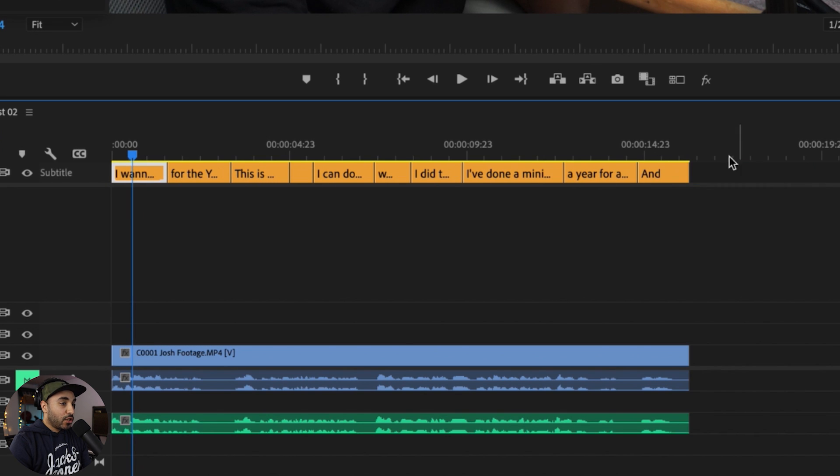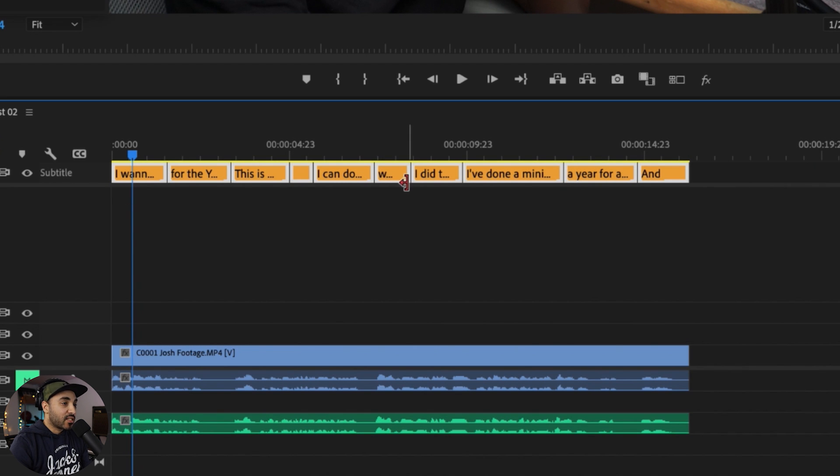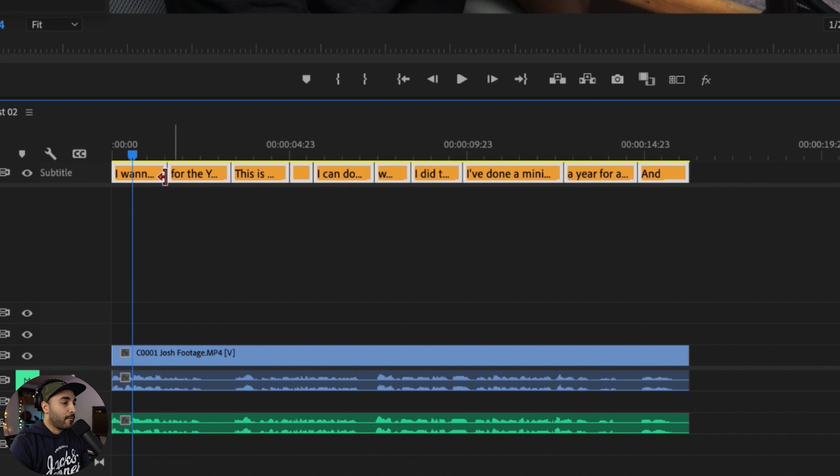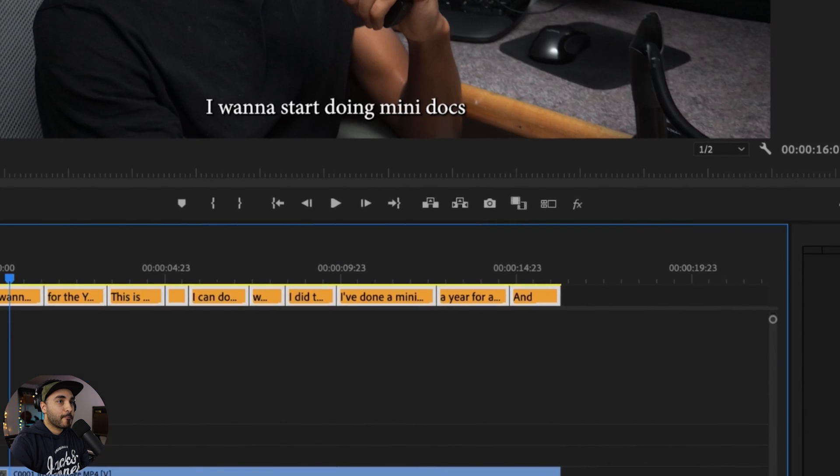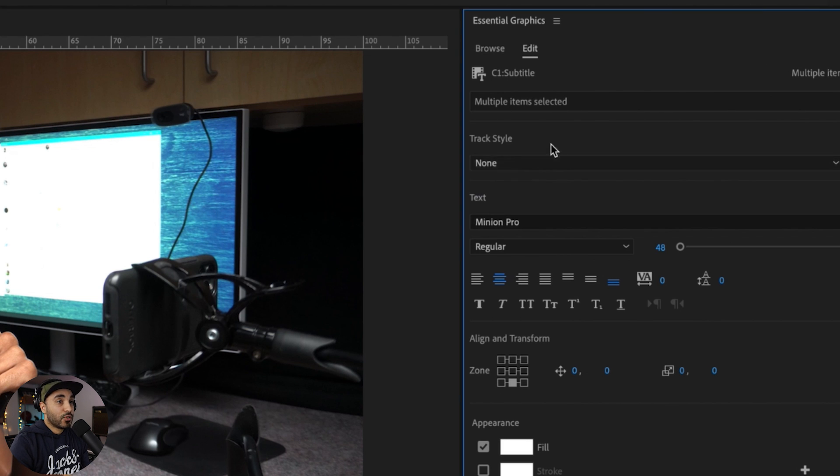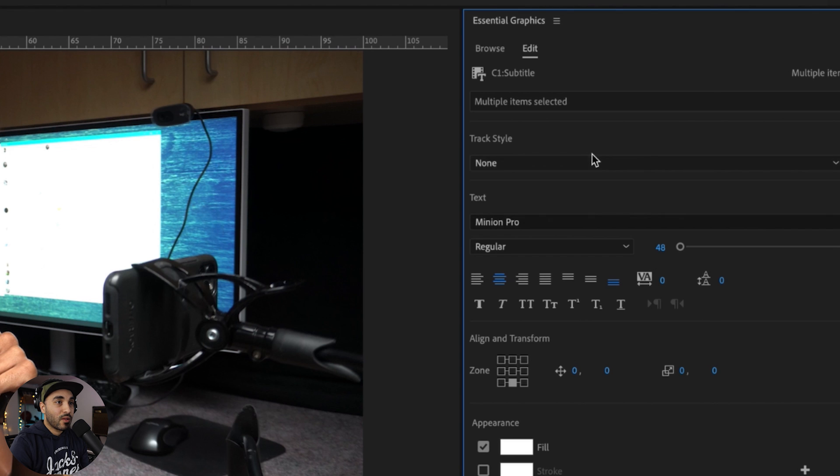If I was to change the style and the font and the color and all that kind of stuff, what you need to do is select everything. And right here it tells you that multiple items have been selected. Track style - again, I don't know why my track styles aren't showing up. I'm pretty sure it's a glitch because I've created some styles.